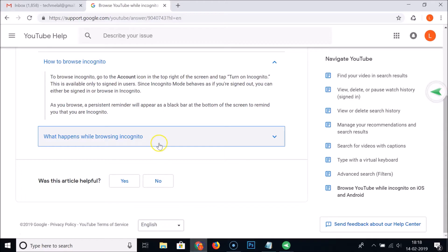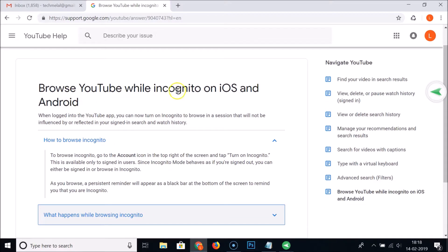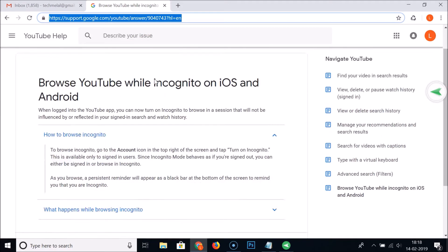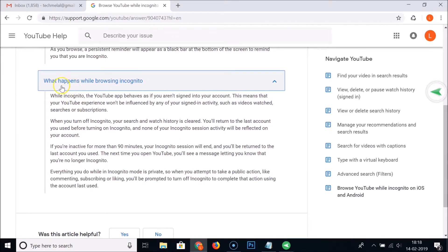If you want to learn more about incognito mode, you can browse the page 'Browse YouTube while incognito on iOS and Android.' I'll place the link in the video description. There is more information there — for example, everything you do while in incognito mode is private.